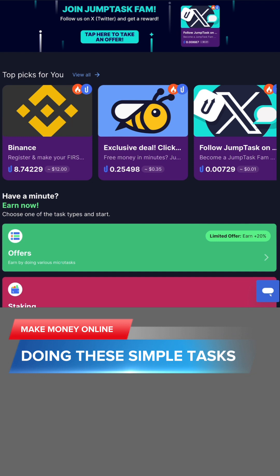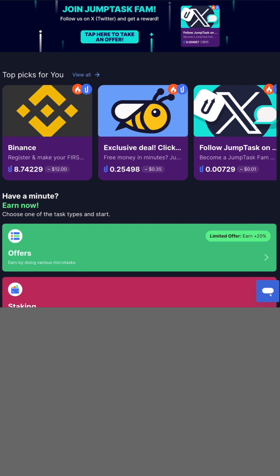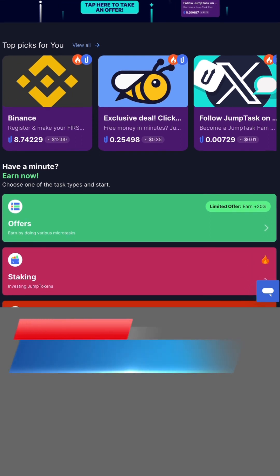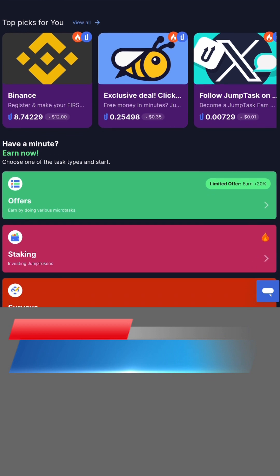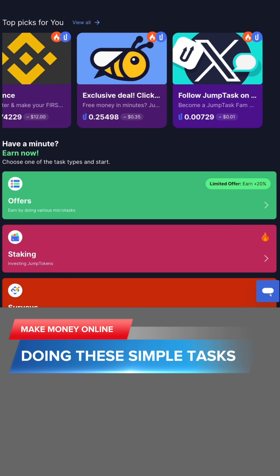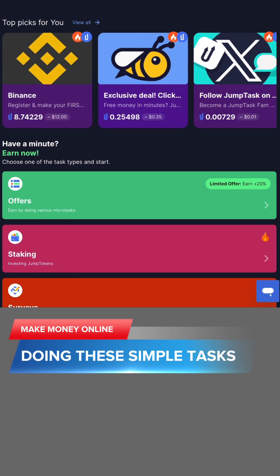What you are going to earn are tokens, jump task tokens. Those tokens obviously will be turned into cash. Right now what they've got here are things that we know. As you can see on the screen, we've got Binance, we've got honey games, and we've got follow jump, which is actually Twitter and now it's called X.